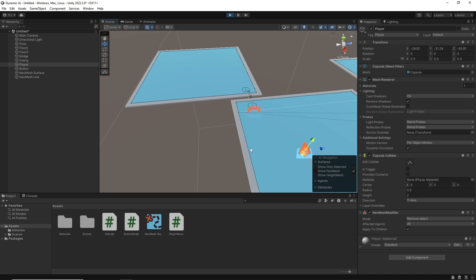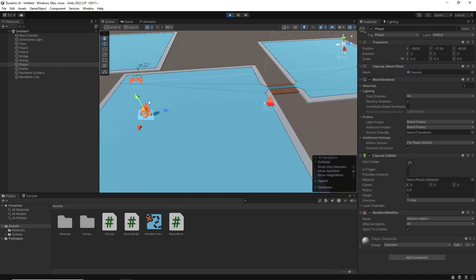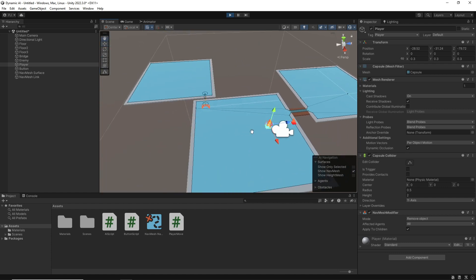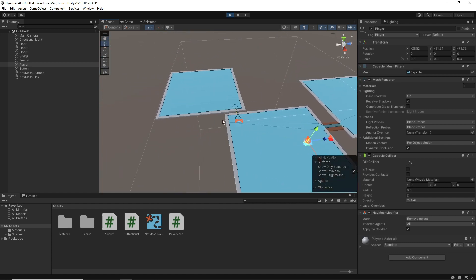Excellent. So that's how you dynamically create a nav mesh at runtime. And now you can add these little jump areas for your AI characters. Hopefully you enjoyed the video. If you did, why not subscribe? Thanks for watching.